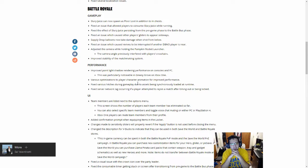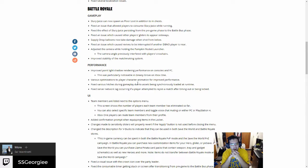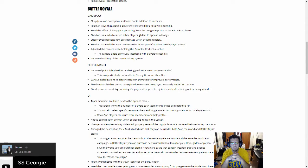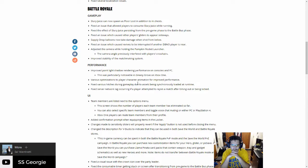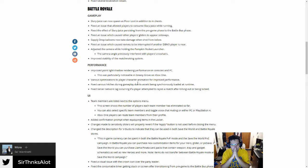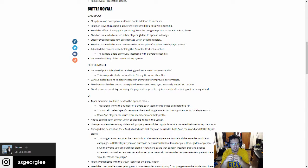Supply drop balloons now take damage when shot from below like the crate. I've never tried to take it down. Fixed an issue which caused cross revives to be interrupted if another DBNO. Not entirely sure what the DBNO means. If there's just like around you it would stop it. I can see how that would be an issue.